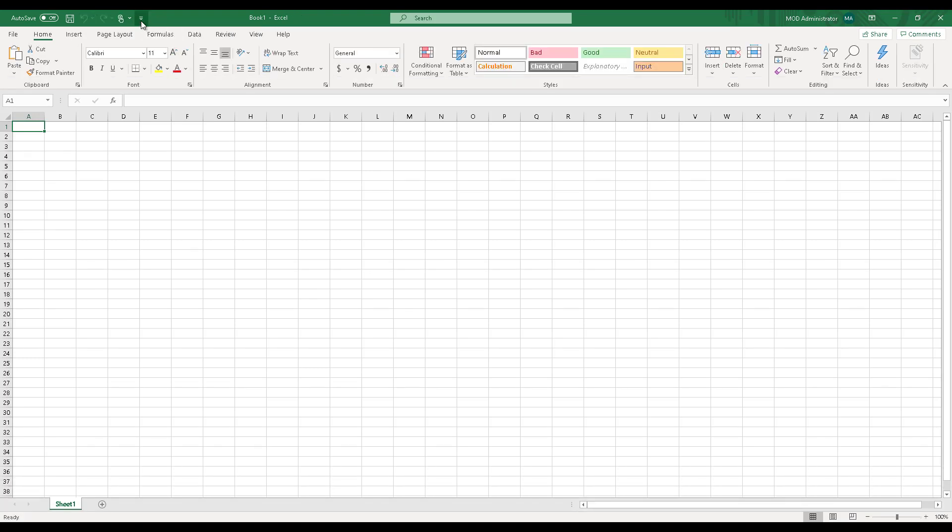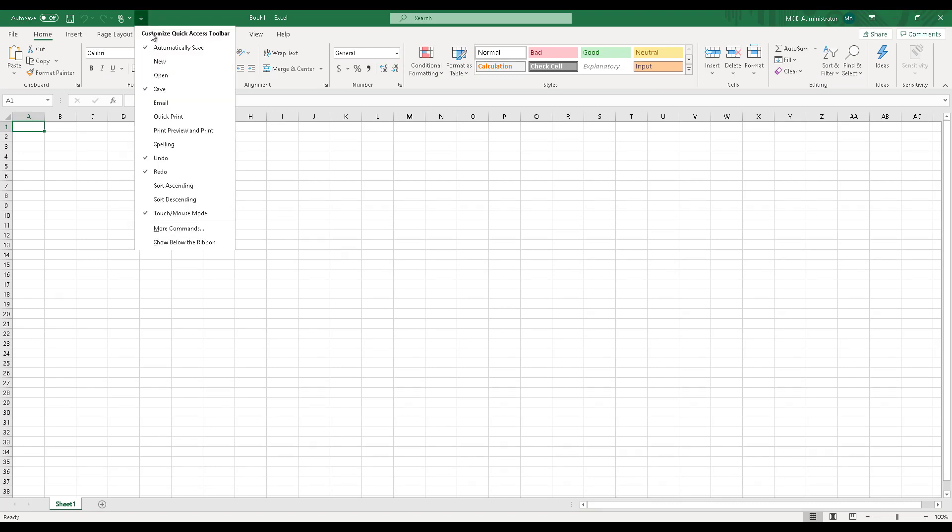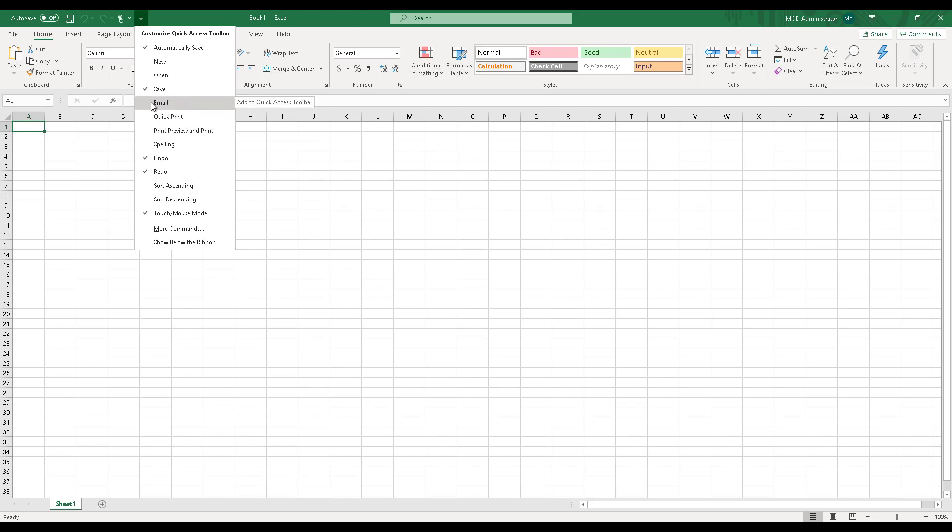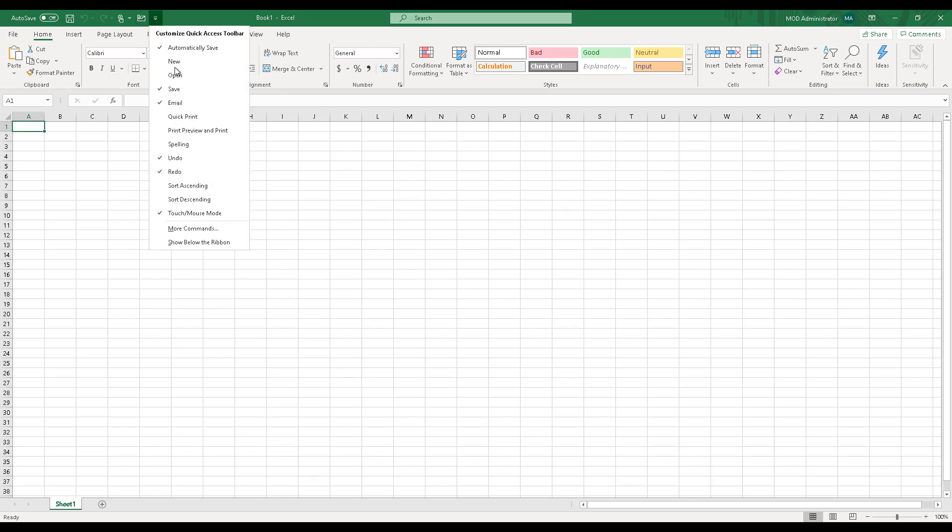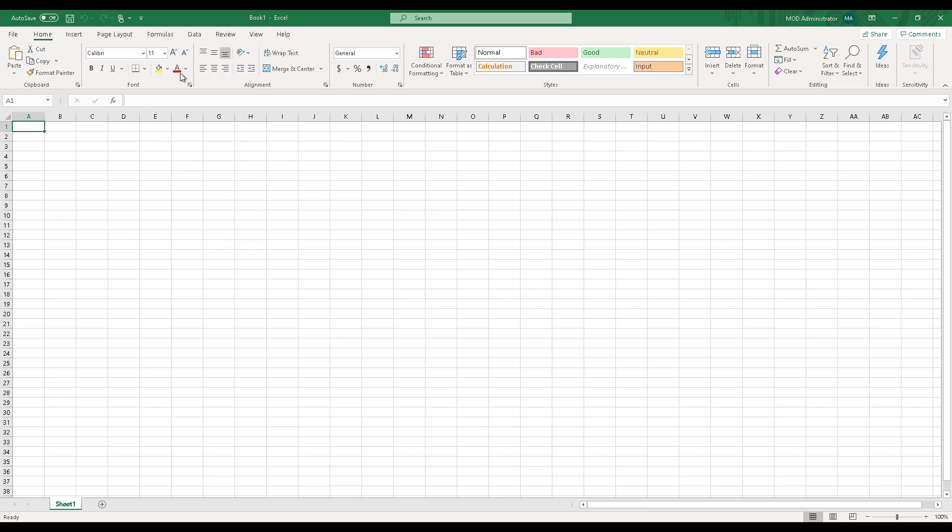There is a little drop down over here. You can customize this quick access toolbar. You can enable or disable some of the other shortcuts. For example, I can click on email and the email icon will be shown on the quick access bar. Similarly, if I want to shorten it, I can remove those and just keep the ones that I regularly use.